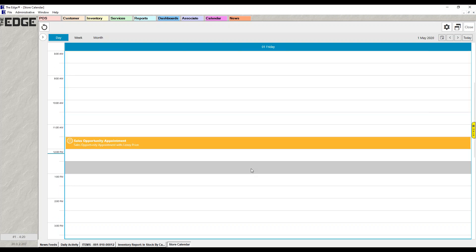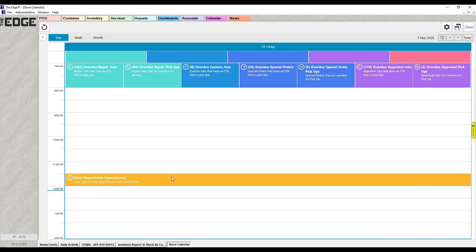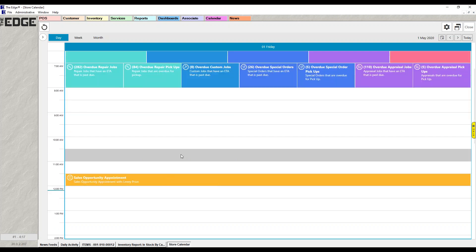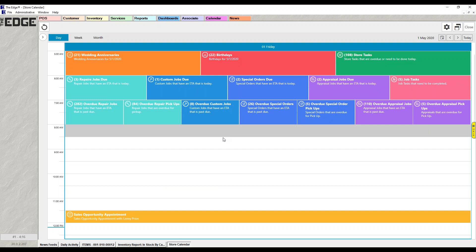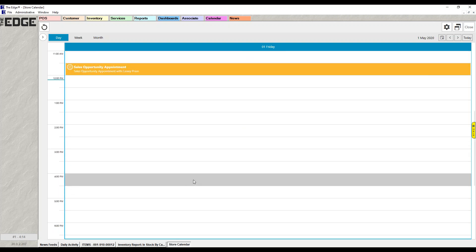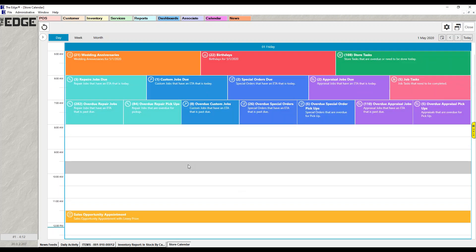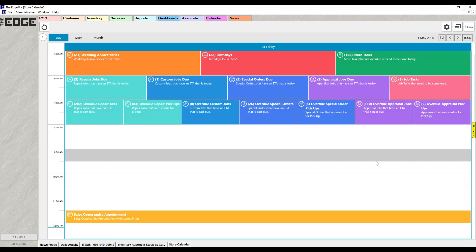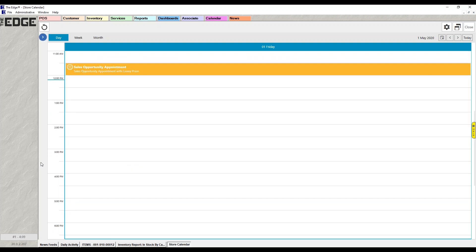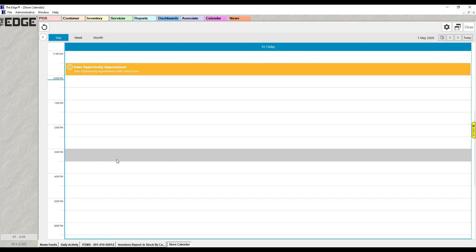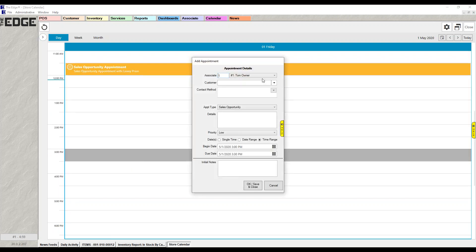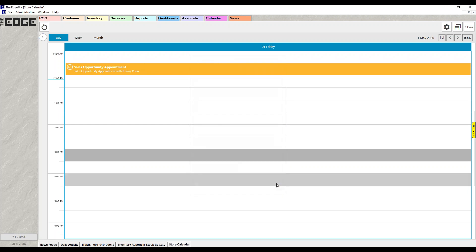The last thing that shows on the calendar is appointments. If you have appointments for today, they appear at the correct date and time. Right from the calendar you can create an appointment — double-click on a time slot, enter who it's for, who it's with, how you're contacting them, and create it right there. You don't need to go somewhere else to do that.